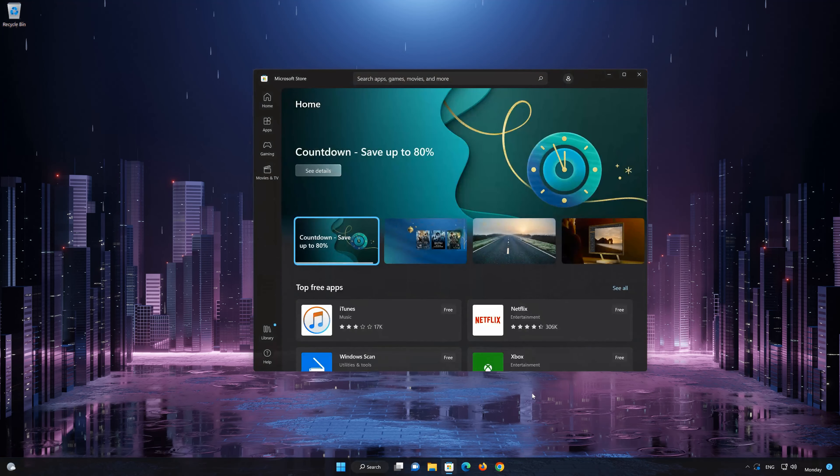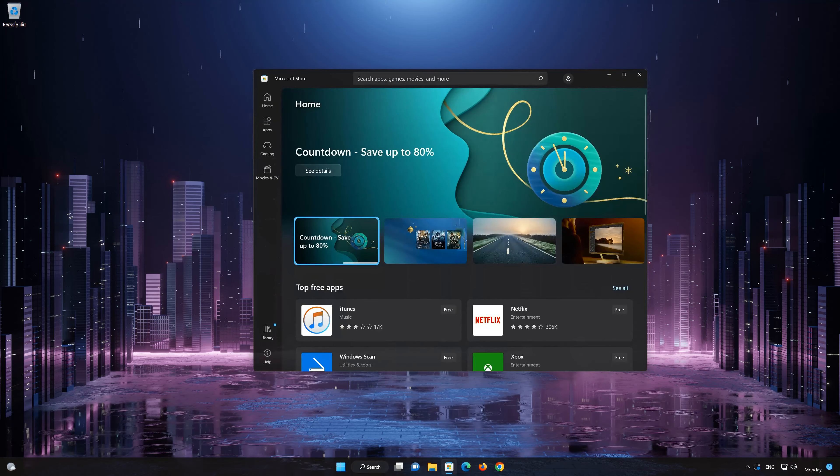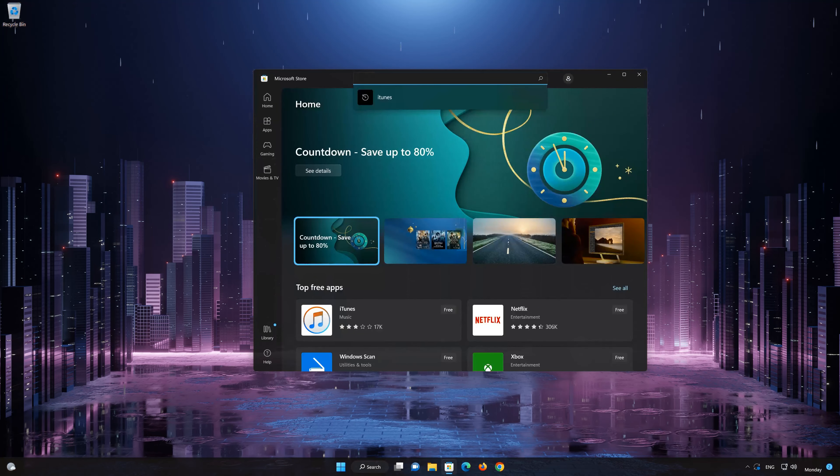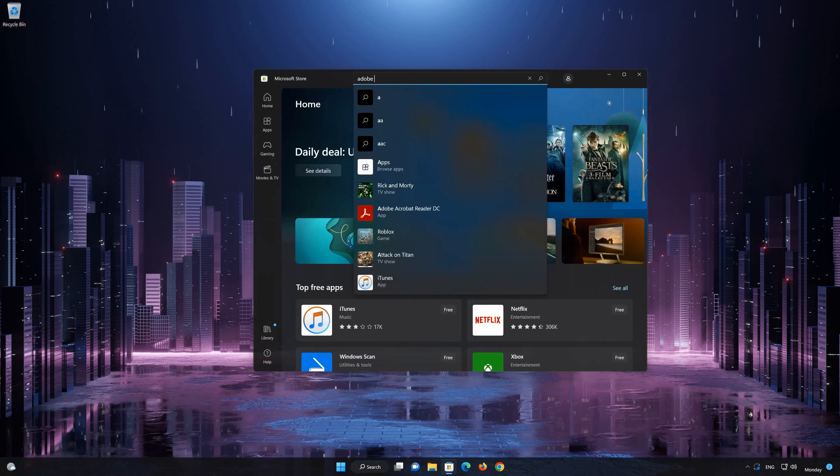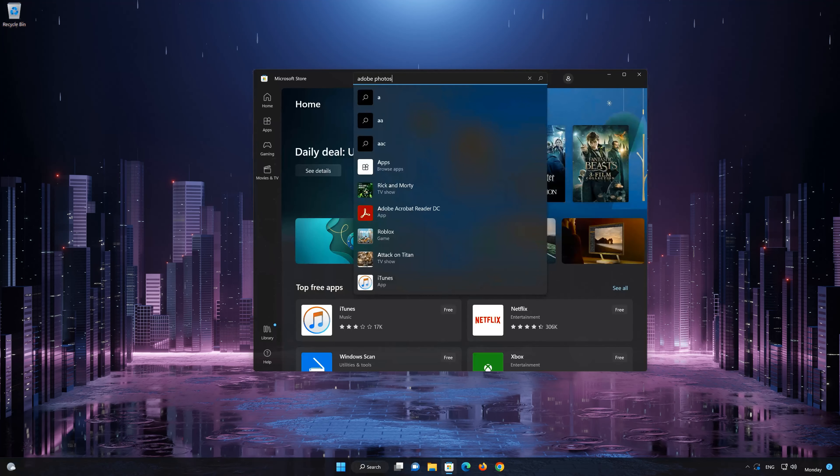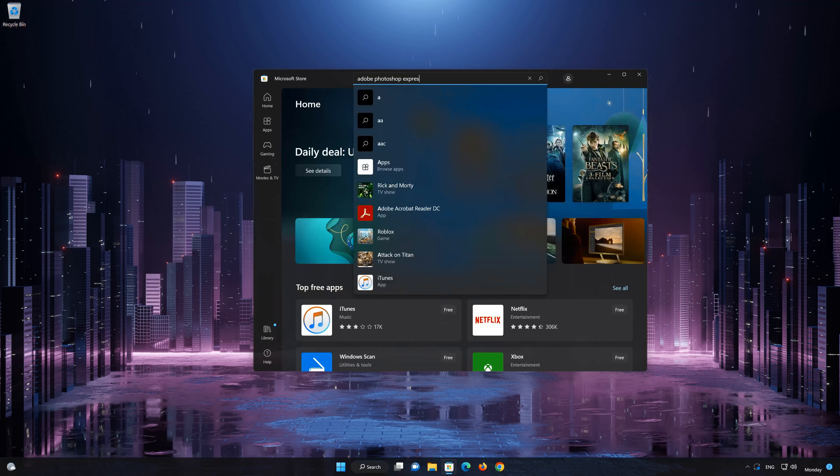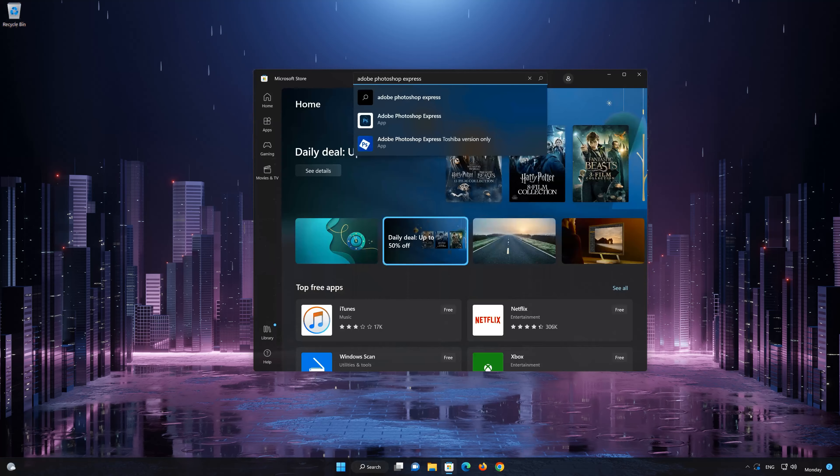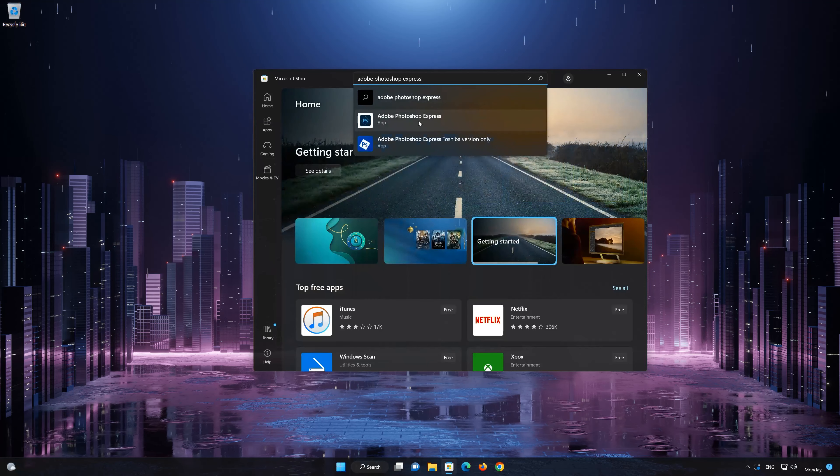Search for Adobe Photoshop Express, then click on it.